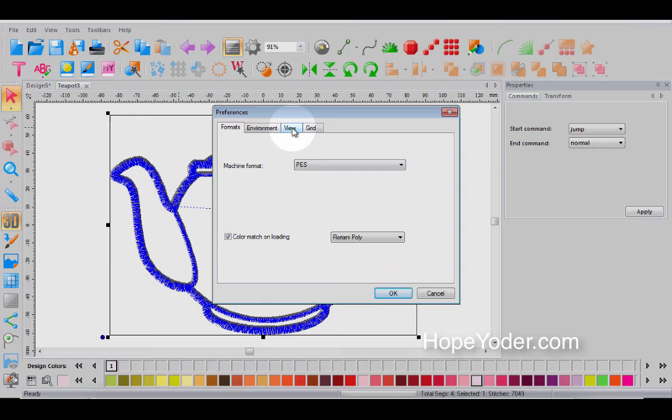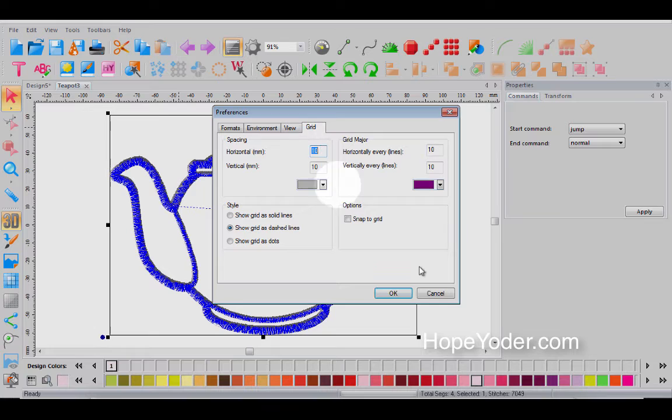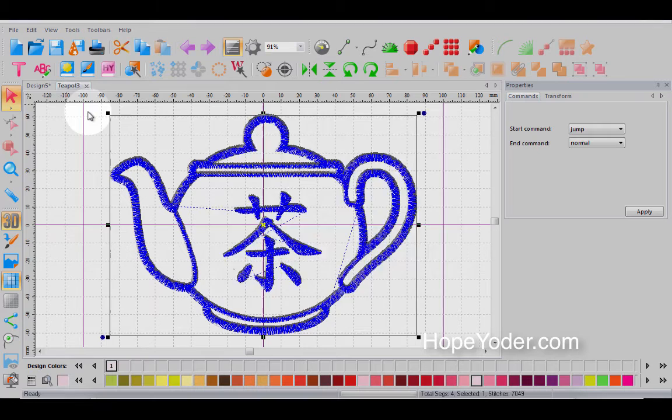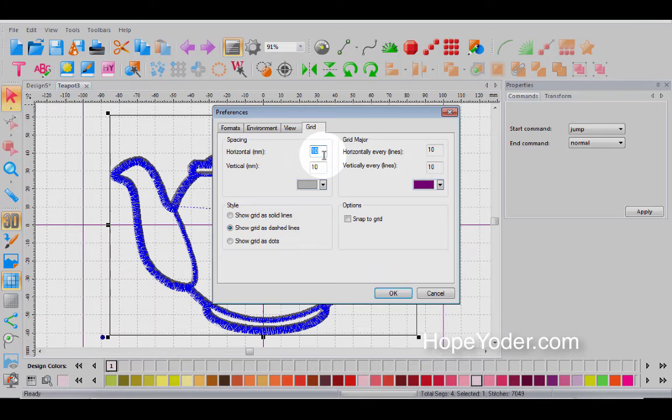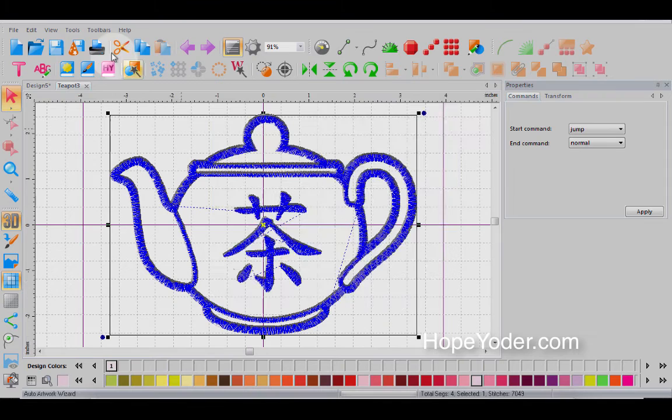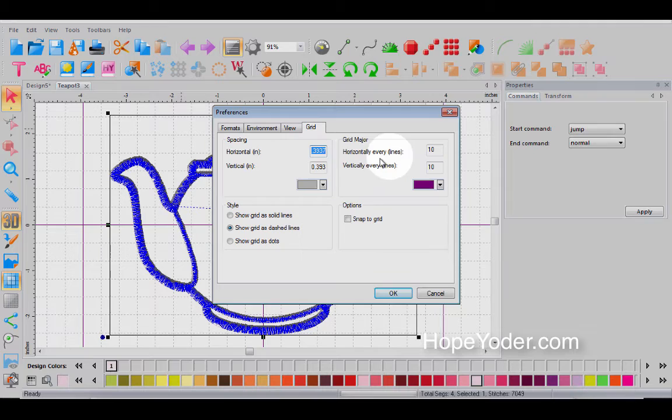Let's go back under preferences again. So that was your view and now you have different grid marks. So the grid, let's turn the grid on and we'll cancel this out and let's turn a grid on and go back to preferences and grid. Now I have mine set at 10 millimeters. I work in millimeters and most of you probably work in inches. So if you wanted the grid, let's go back to environment, I'm in metric. So let's go back to inches and now let's go to the grid.